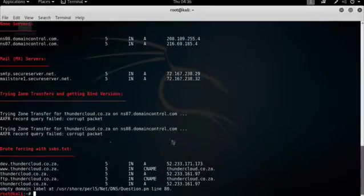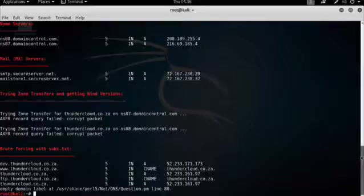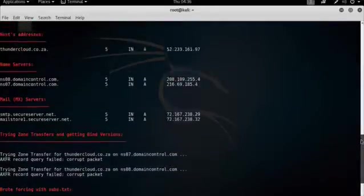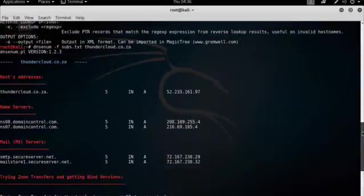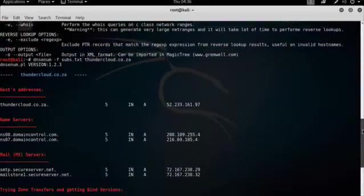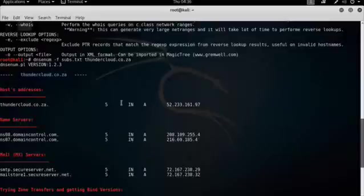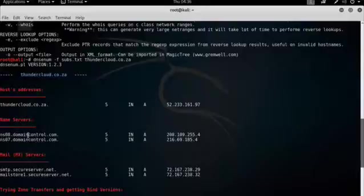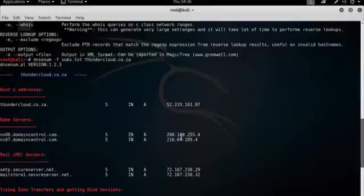Let's take a look at the output. So let's just scroll up slightly so we can see what's going on. We can see that A record, 52.233.161.97. We can see the name servers, domaincontrol.com, which is the GoDaddy IP range, as we saw earlier in the DNS Recon tool.